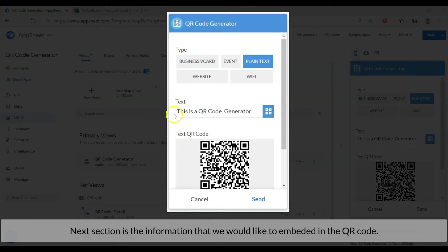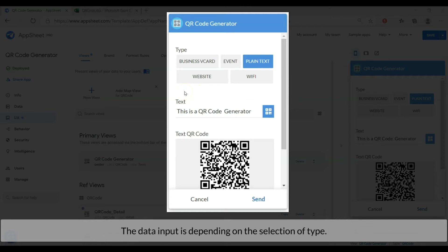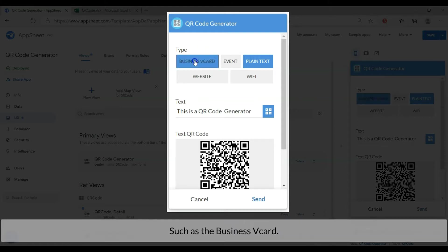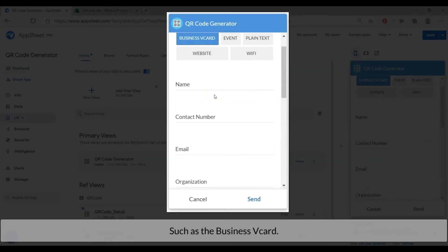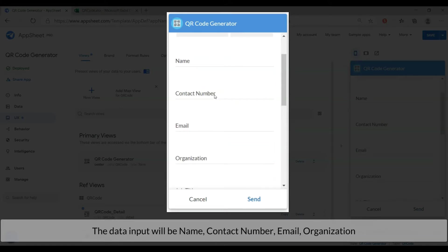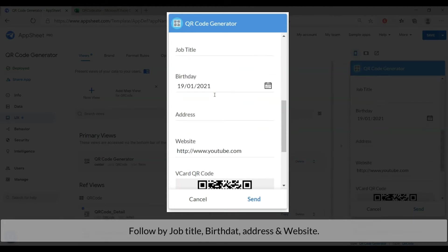The next section is the information that we would like to embed in the QR code. The data input is depending on the selection of type. Such as business vcard, the data input will be name, contact number, email, organization, followed by job title, birthday, address and website.